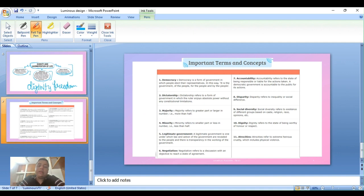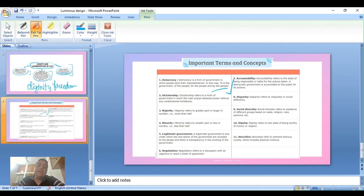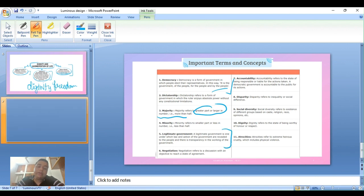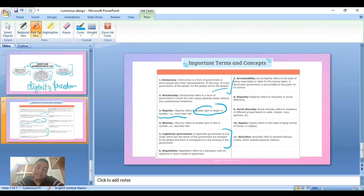Important terms: Democracy is a form of government in which people elect their representatives. It is the government of the people, for the people, and by the people. Dictatorship is a form of government in which the ruler enjoys absolute power without any constitutional limitations — the ruler enjoys power without limitations. Majority group is the greater or larger part in number, more than half. Minority is the smaller part, less than half.